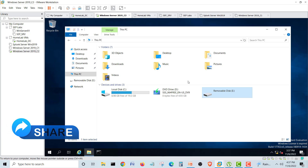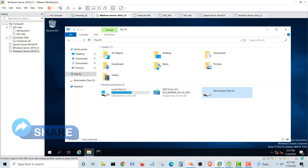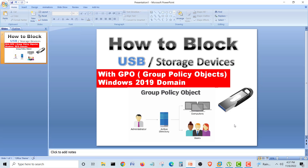That was the whole video and lecture covering how to block USB storage devices with Group Policy Objects in Windows Server 2019 domain controller. Hope you guys enjoyed the video — take care, check out the other lectures, bye bye.